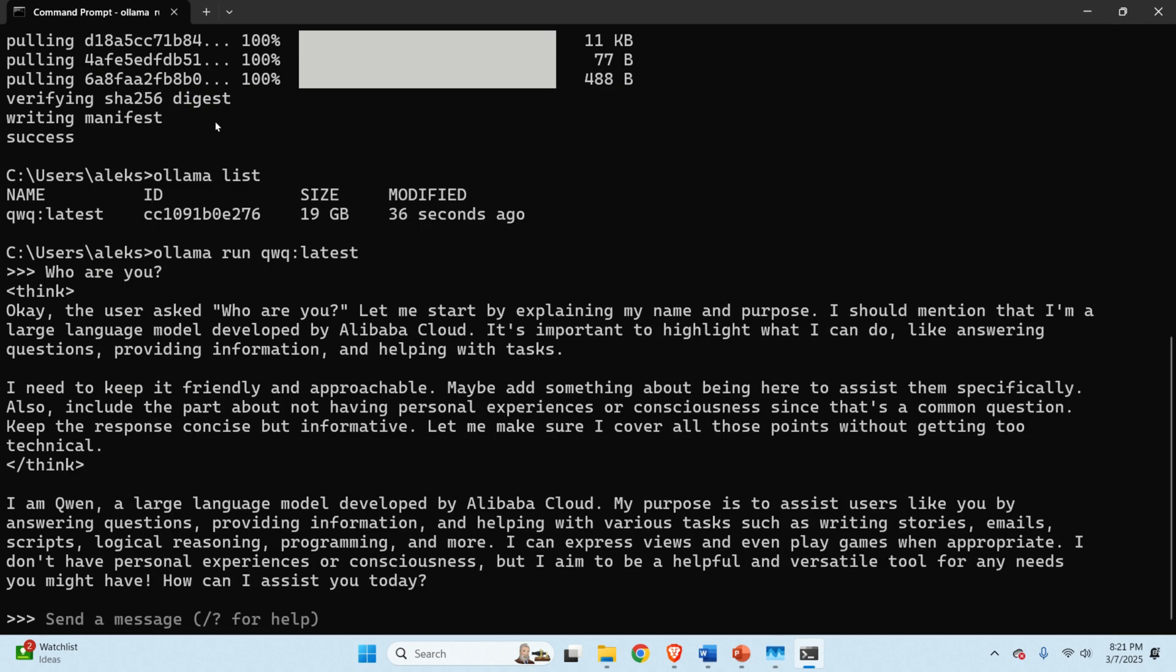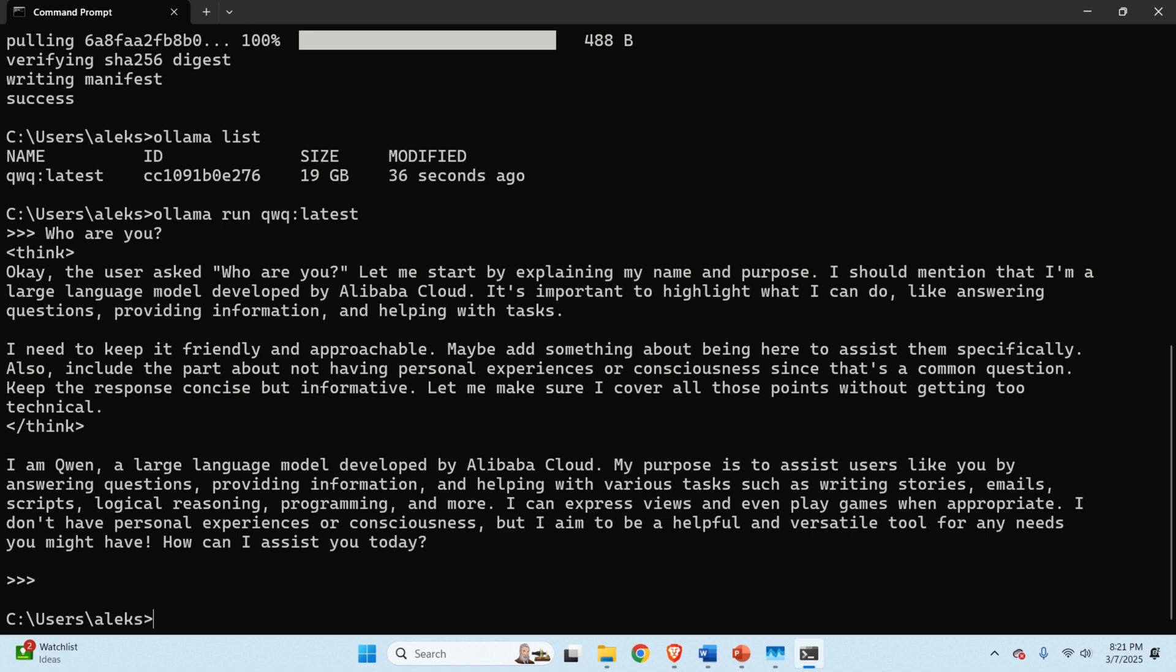Now, I like to use terminals and I can even run this model in the terminal. However, a lot of users don't like terminals. Consequently, let's learn how to generate a graphics user interface such that we can run this model. First of all, let's exit the model by pressing Ctrl-D.